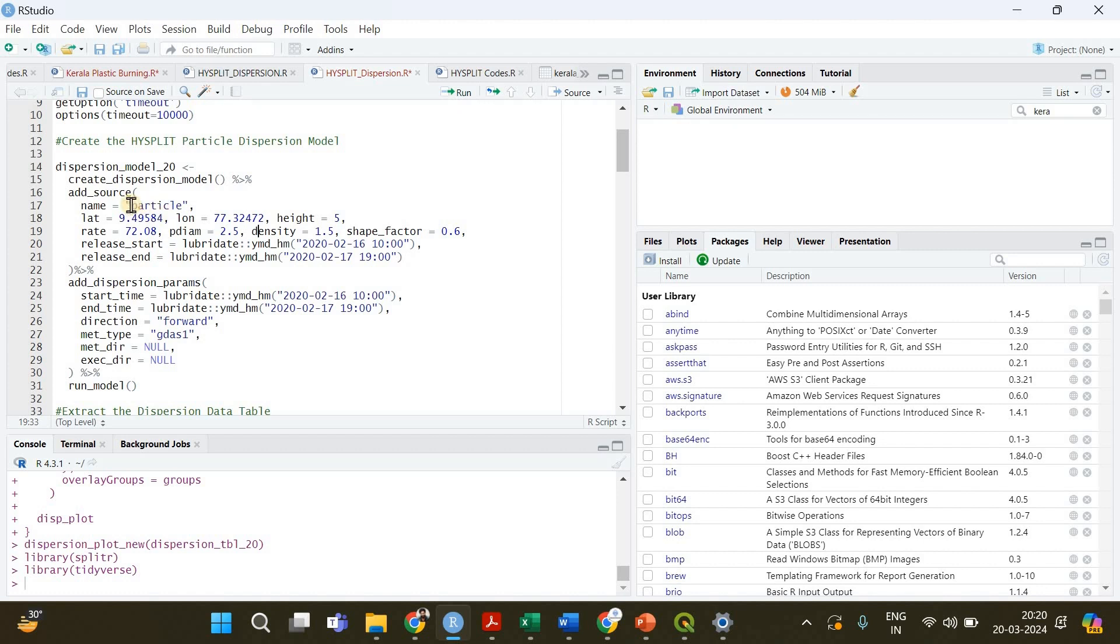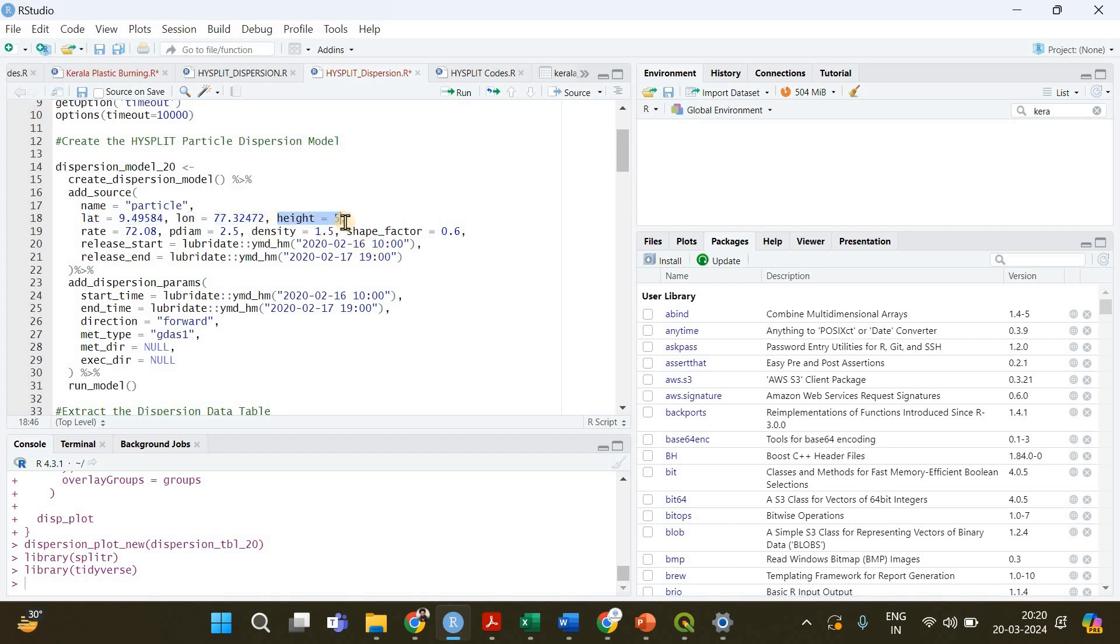We are supplying this data into this particular function, then we need to add the source parameters. First of all we are going to provide a name to our model or we are going to model these particles, PM2.5, that's why I have given this name particle, and the latitude and longitude of the location where the fire event has occurred.